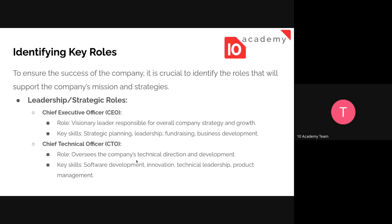For example, leadership or strategic roles include positions like CEO and CDO. The CEO has to be a visionary leader responsible for overall company strategy and growth, and the skills needed include strategic planning, leadership, fundraising, and business development. The CDO's role is to oversee the company's technical direction and development, requiring skills in software development, innovation, technical leadership, and product management.